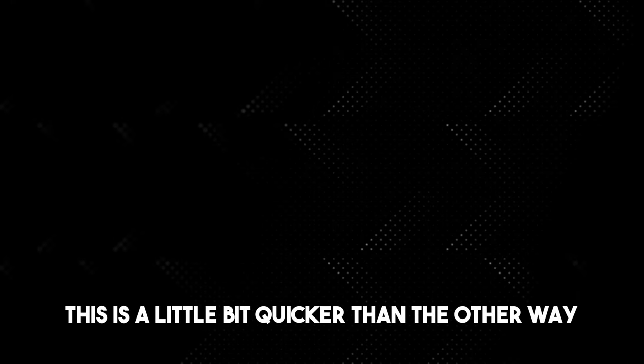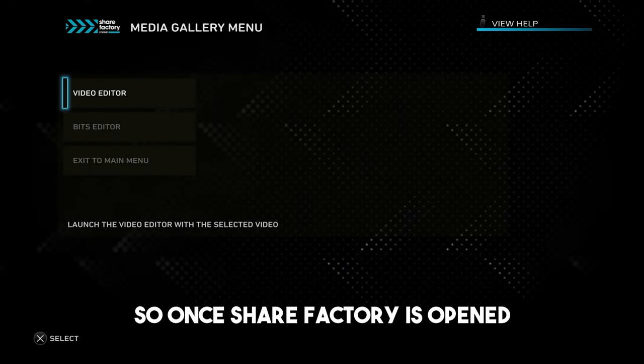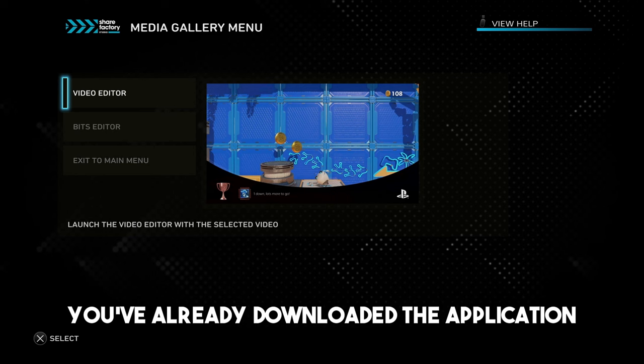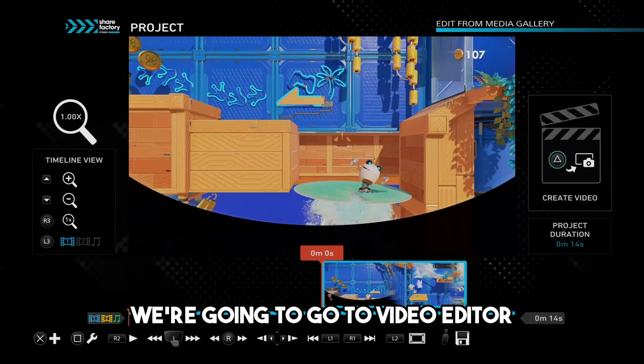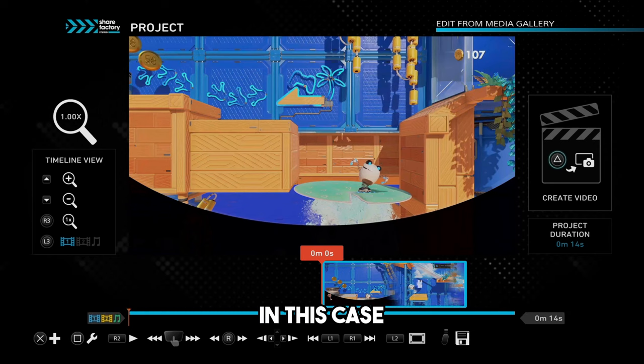This is a little bit quicker than the other way. So once Share Factory has opened, you've already downloaded the application, we're going to go to Video Editor. Now this is the area where you can make a bunch of changes to your file.